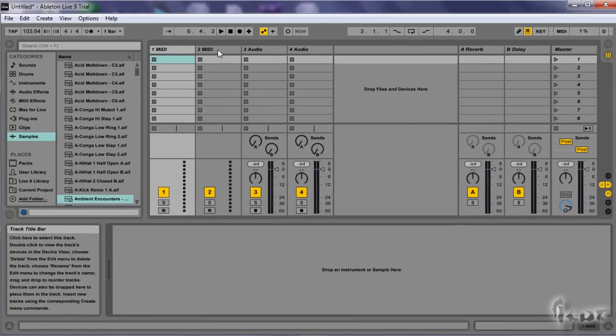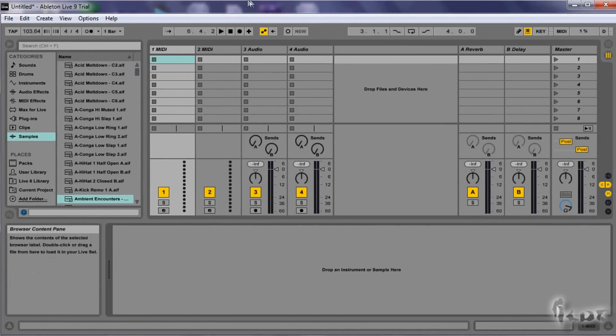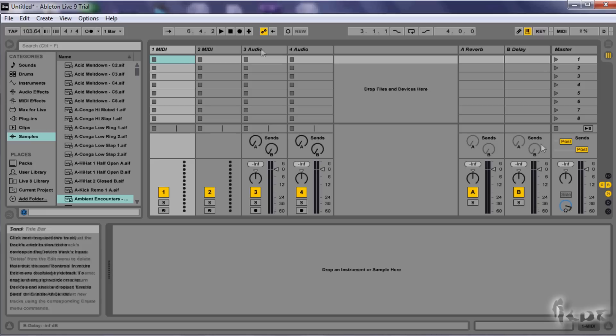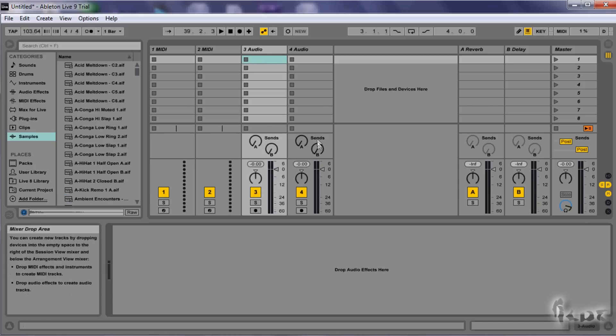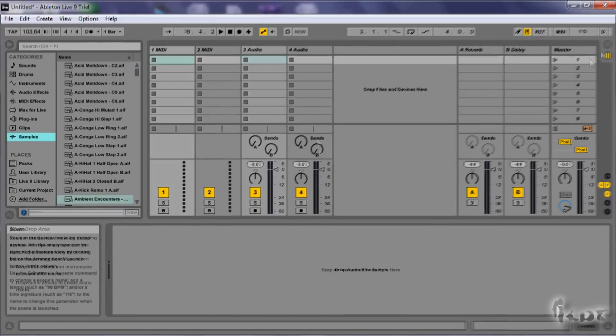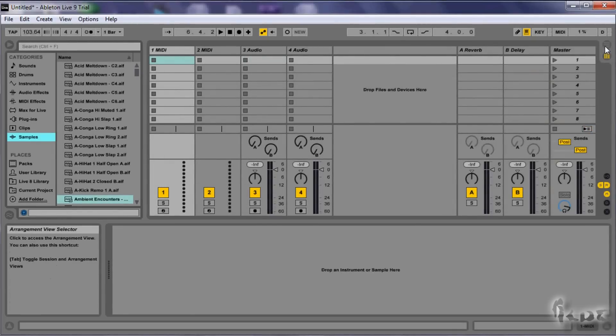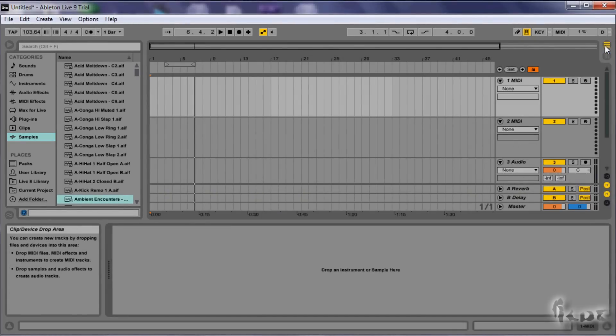Before we begin, we need to understand how this software manages music. There are two ways to create music: the session view and the arrangement view. You can switch between one and the other through these buttons.